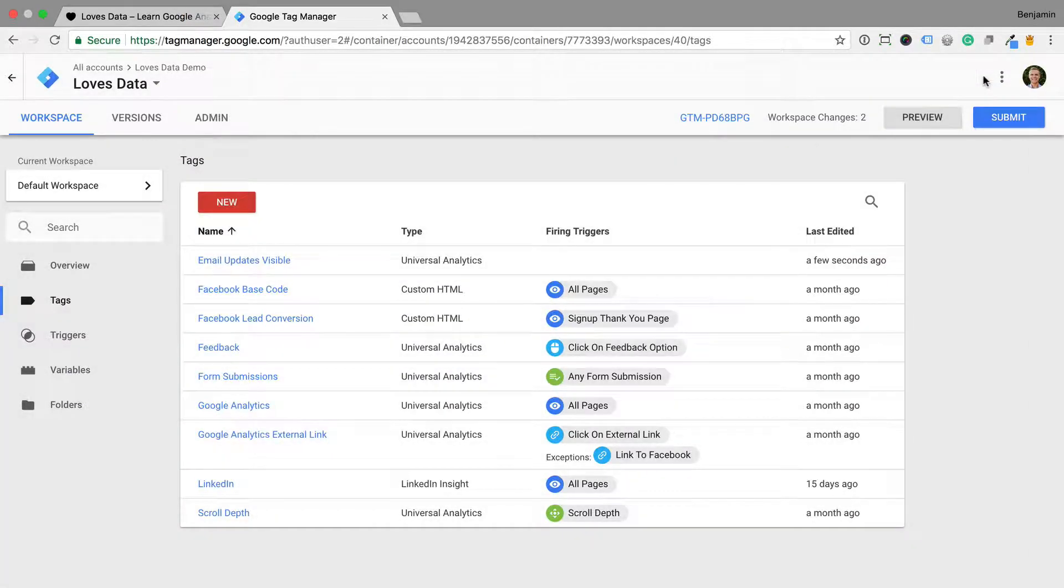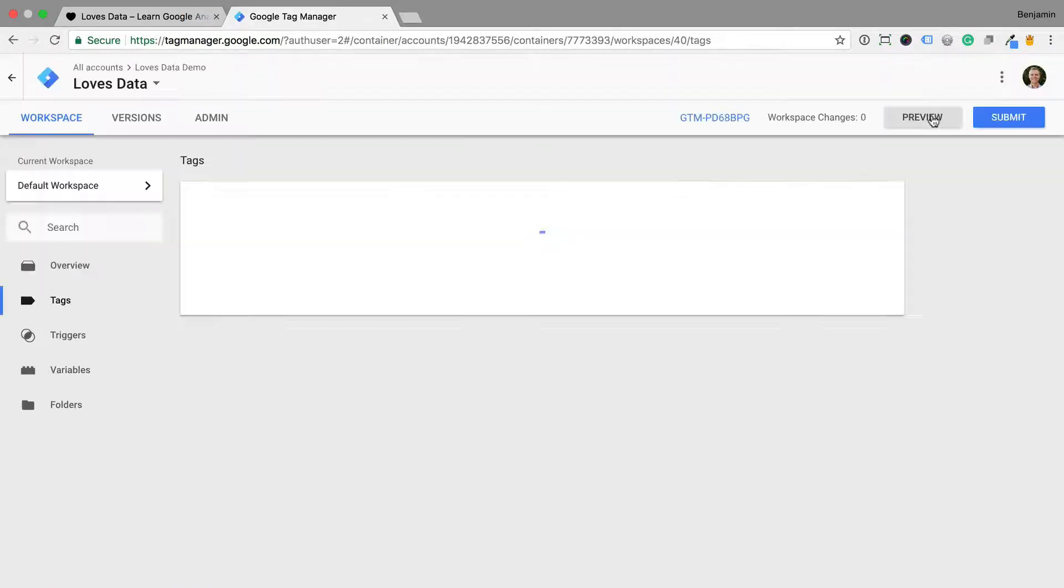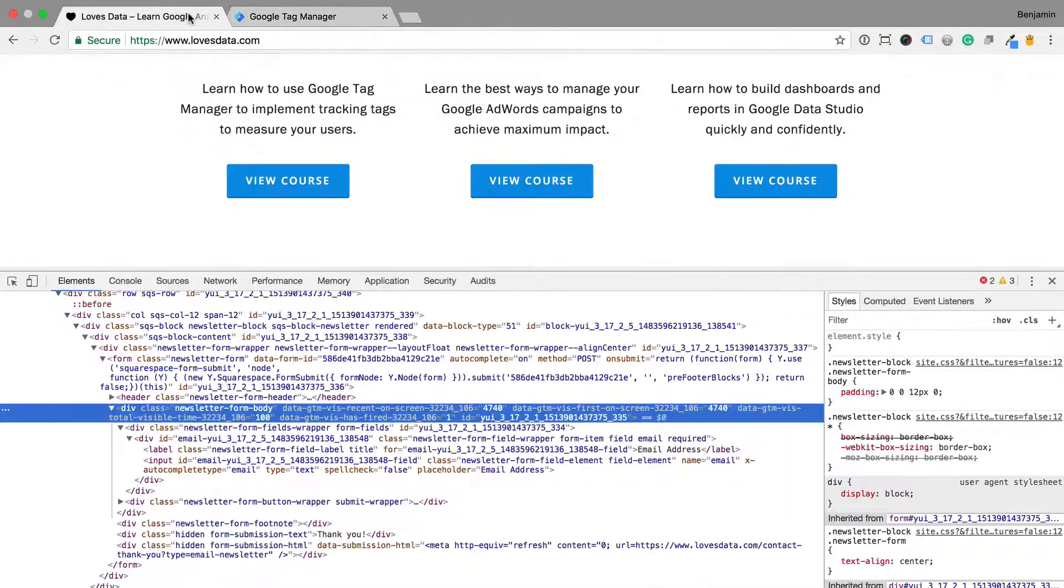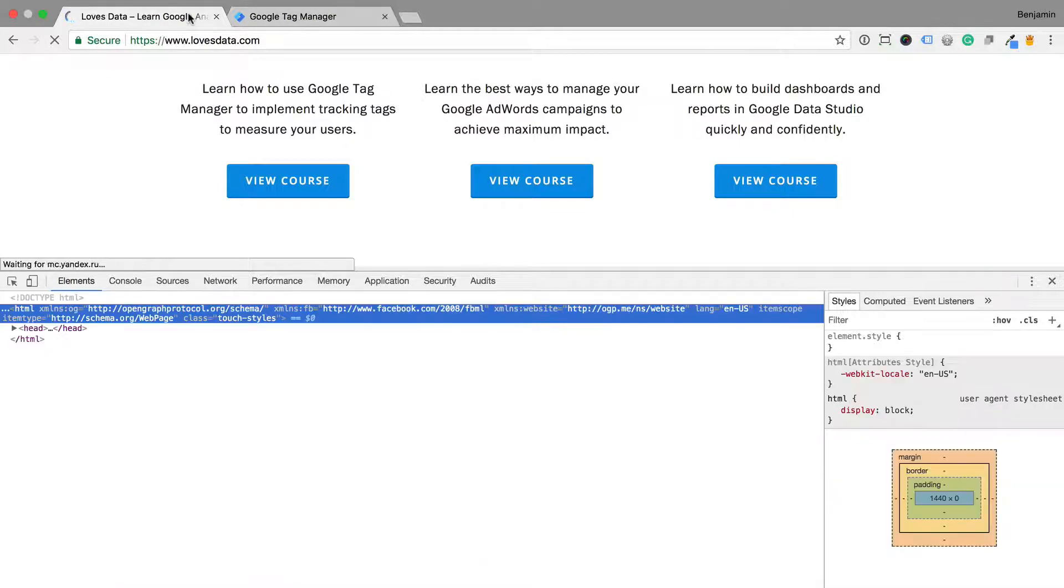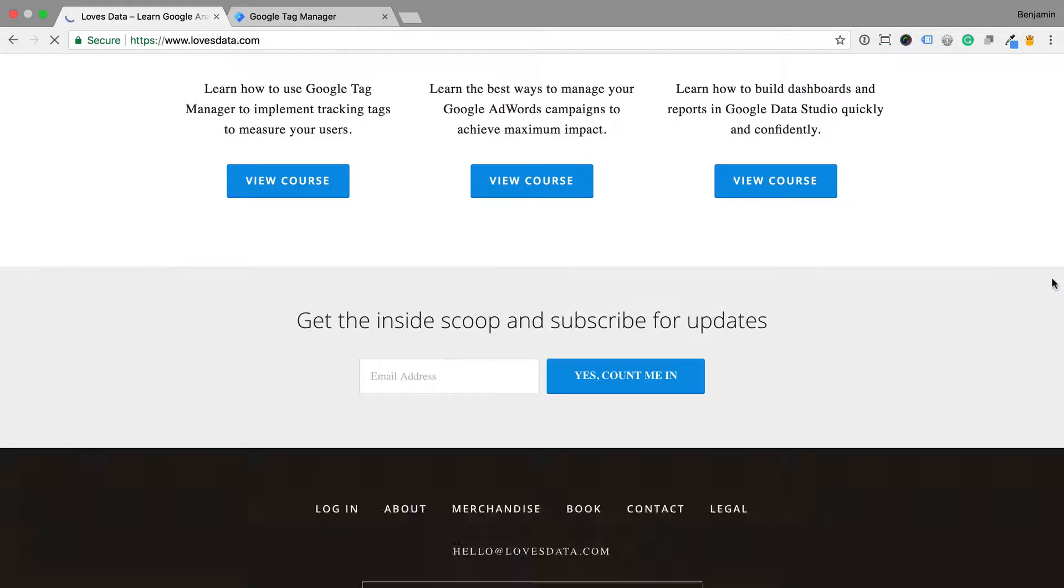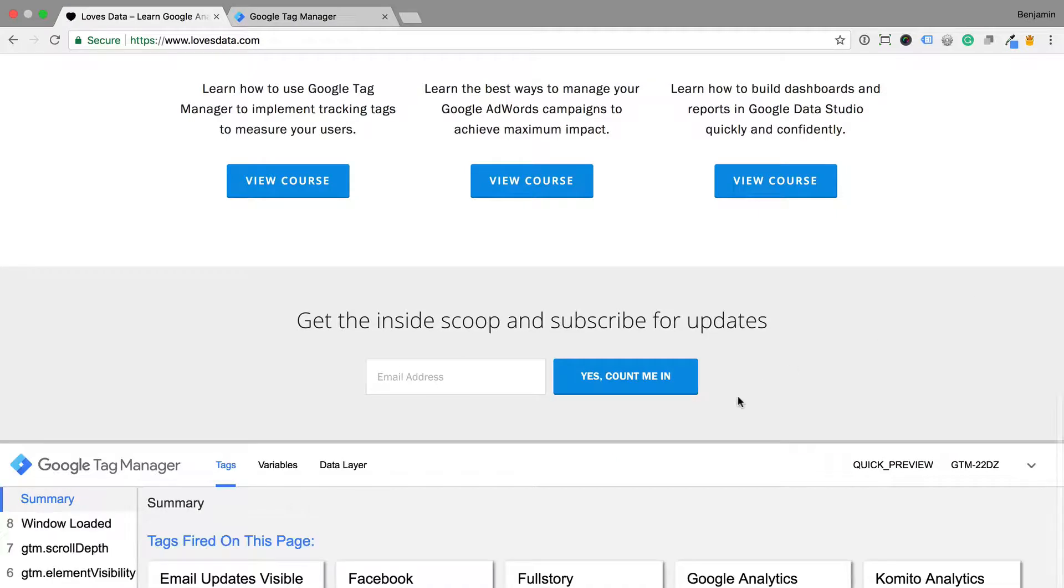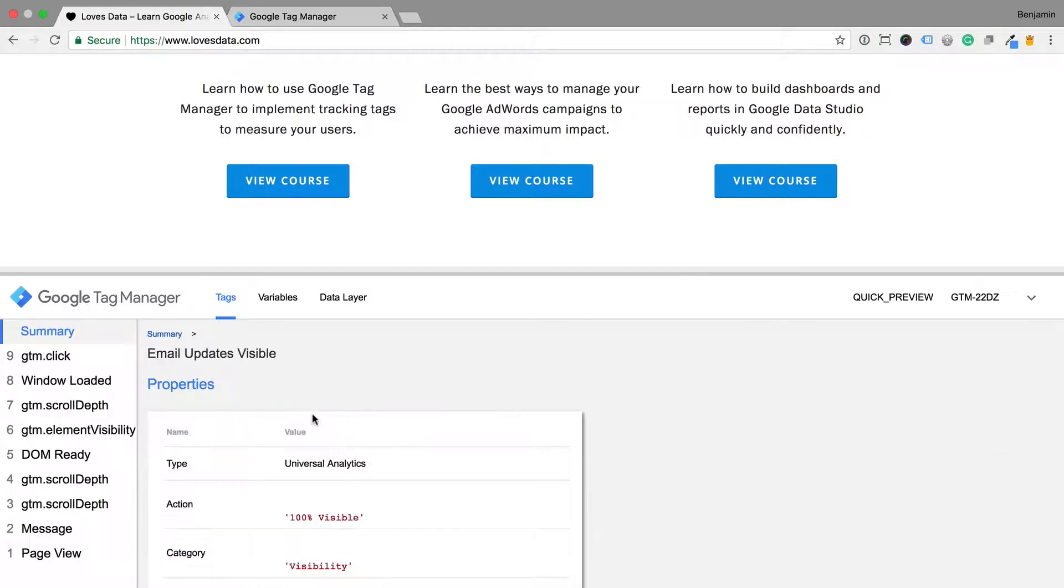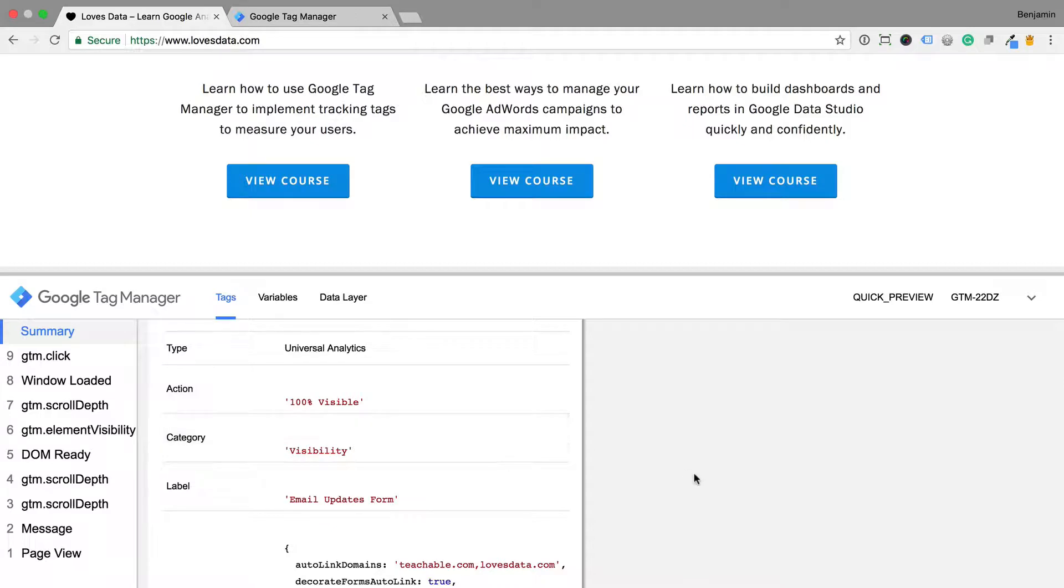Now let's preview the container. I'm going to head back to my website and reload the page. I can now see in the debug console that my tag is firing when I scroll down the page and 100% of the form is visible in the browser. That's it. Now I can publish the container to my website.